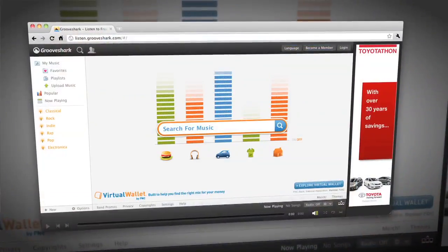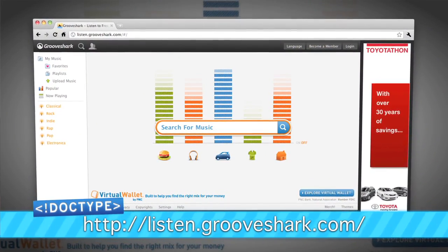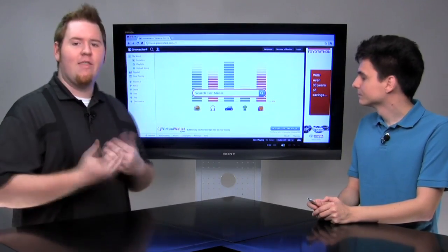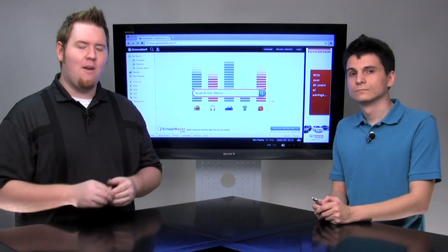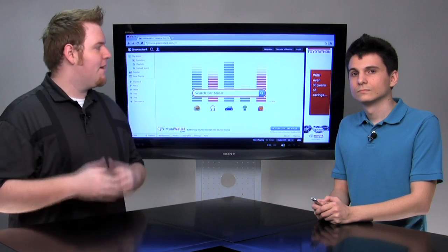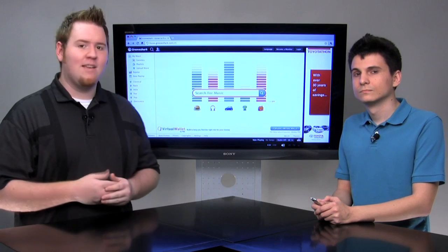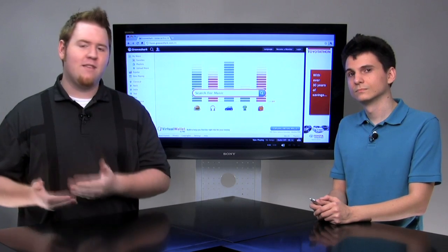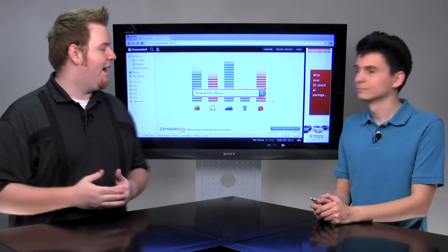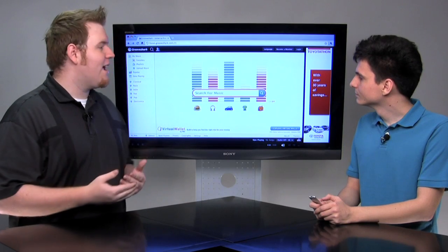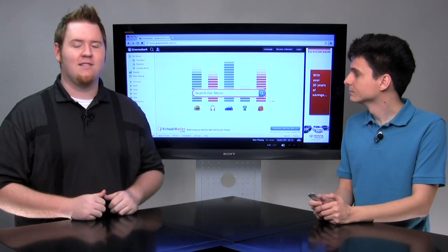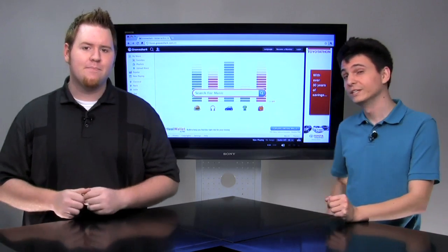In other news, last week Grooveshark updated their application, and it's now using HTML and JavaScript instead of Flash. If you've never used Grooveshark before, it's a cool application that allows you to search for and listen to music in your browser. Up until now it's been a complete Flash application, but in this latest revision, HTML and JavaScript are handling all the user interface elements. It still uses Flash to play the actual music, but the interface is a lot faster and more responsive. It's a step in the right direction — great job, Grooveshark team.